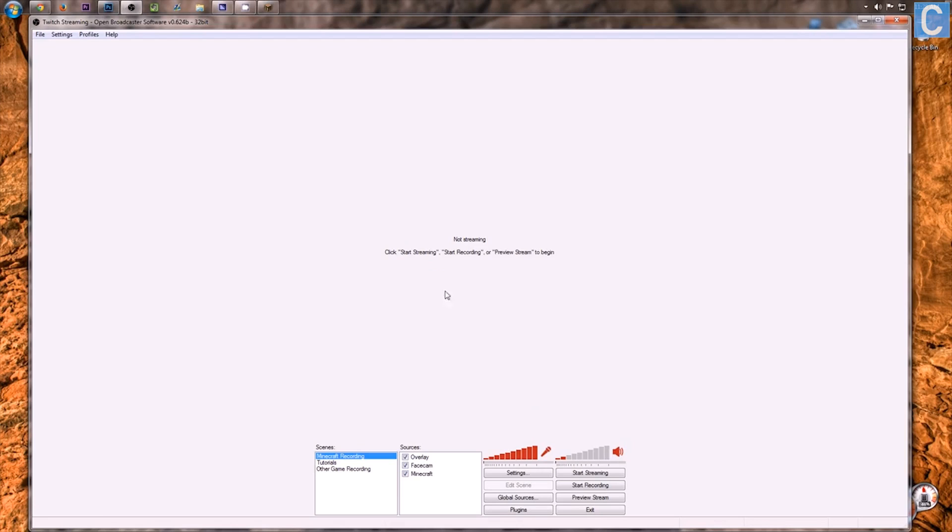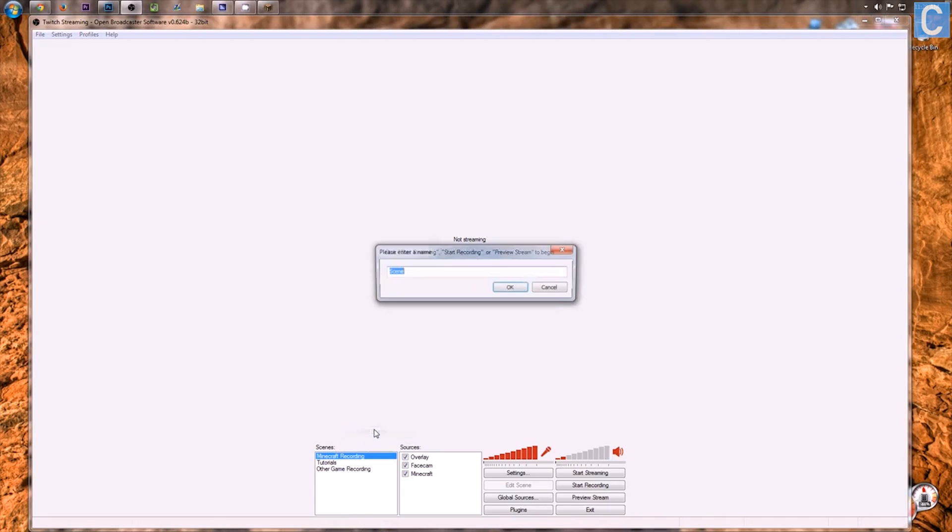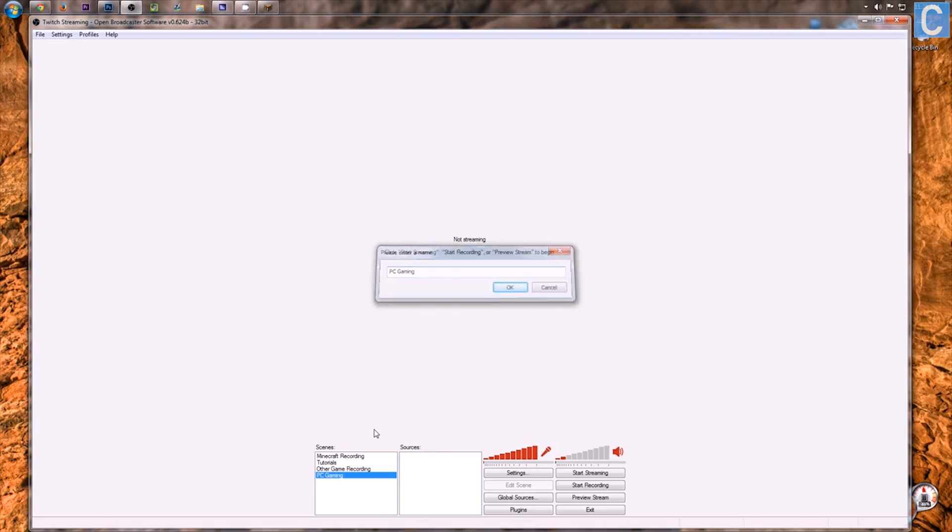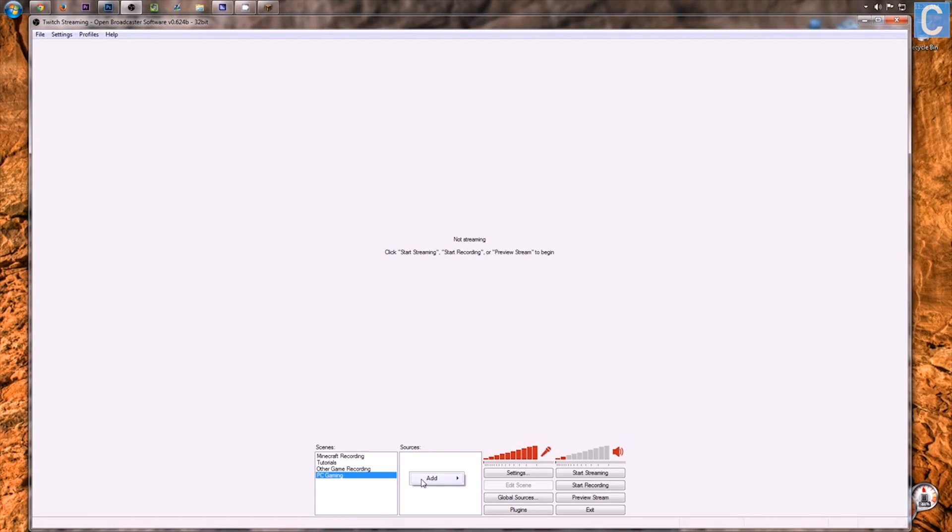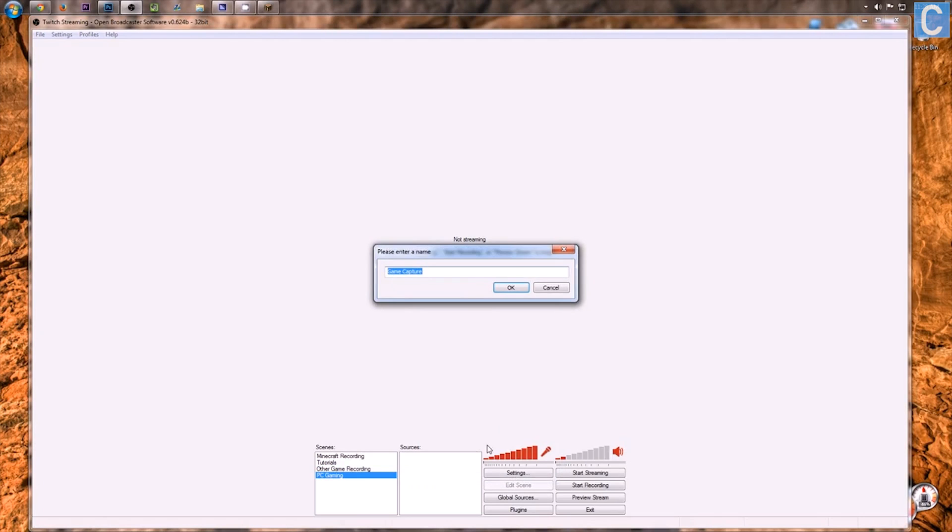So let's go ahead and jump on into this. First off, in Scenes, you need to right-click and then click Add Scene. We'll call this PC Gaming. Click Enter or OK, and then in Sources, we want to right-click Add Game Capture, because we are capturing a PC game.